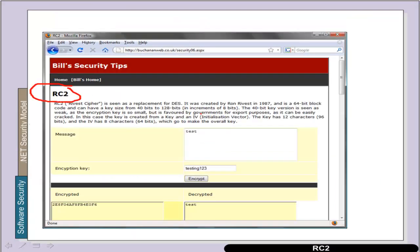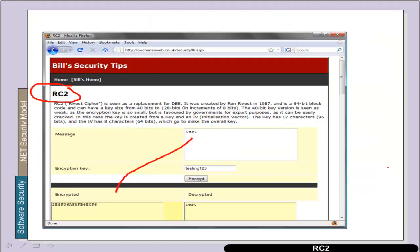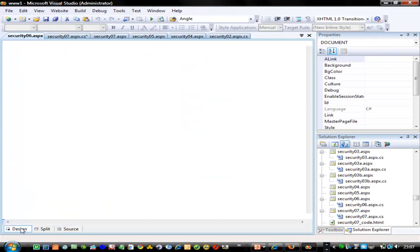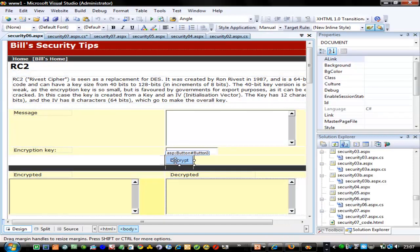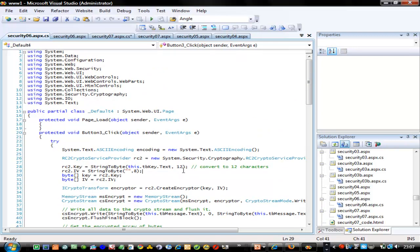The same thing can happen with RC2. With RC2 we can again create our cipher stream. Going back to our project, we're looking at security example 6. In this case we have 12 characters — 12 times 8 gives us our key size. Rather than creating the IV by giving it a specific value, we just create a byte, giving us a 64-bit IV value.